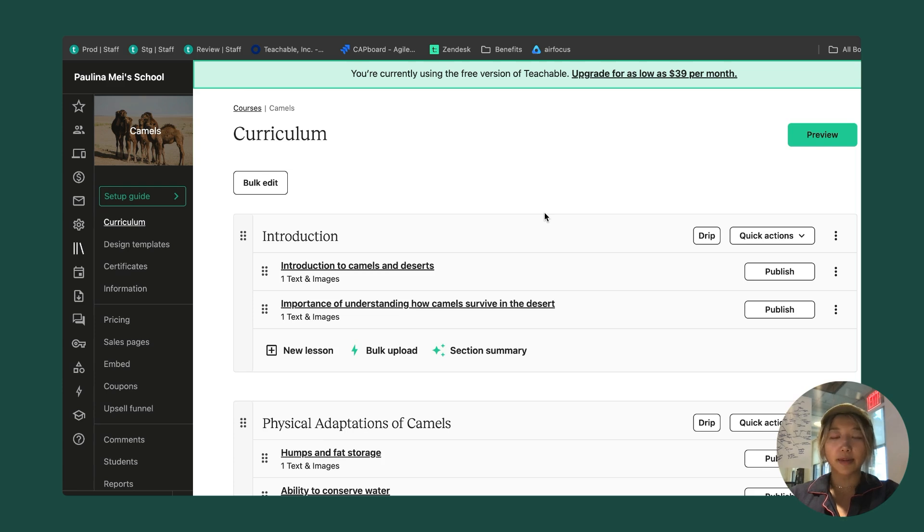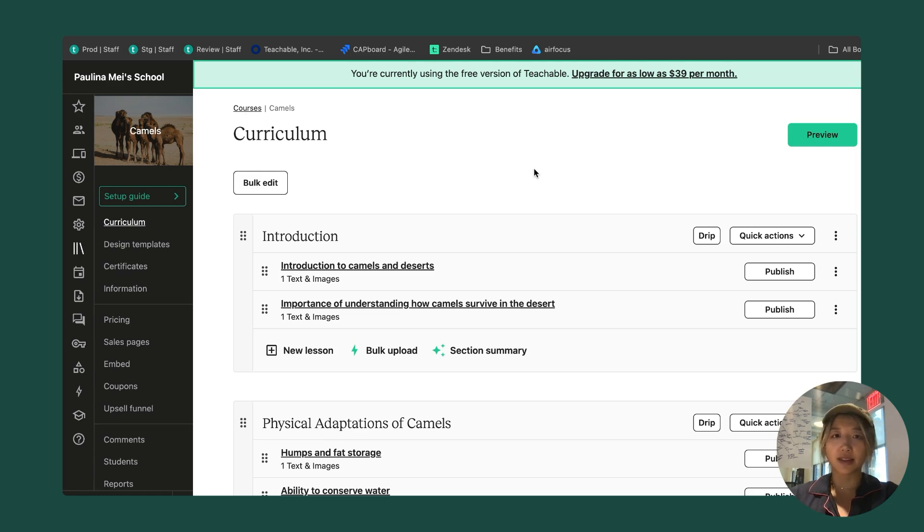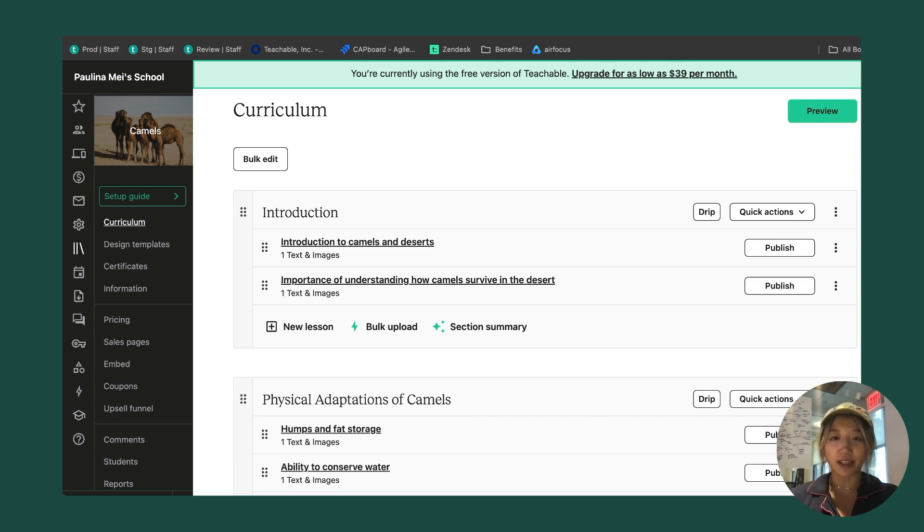On my curriculum, I have a breadcrumb that's going to tell me which course I'm on. If I click back here, it'll take me back to my index of all my courses. There's a preview here so I can see how this would look as a student. I haven't done much yet. I'm going to save this for later.